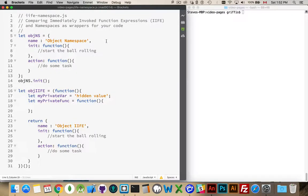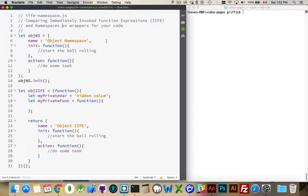Okay, today I want to talk about the use of namespaced objects and functions for wrappers around your code.